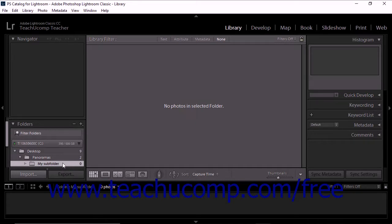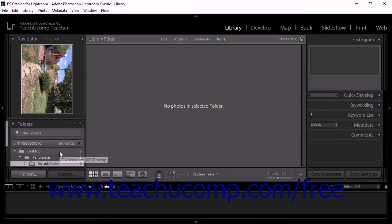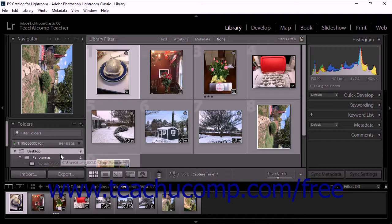You can use the Folders panel to create and manage collections in Lightroom Classic CC. You can create a collection from a single folder or a group of folders. You can even create a collection set from a folder that contains subfolders. We'll take a closer look at creating collections and collection sets in a future chapter.